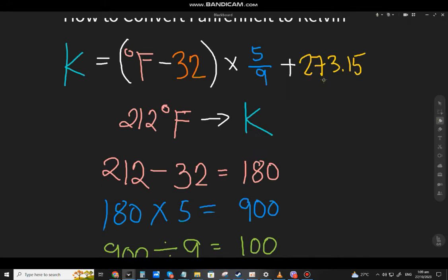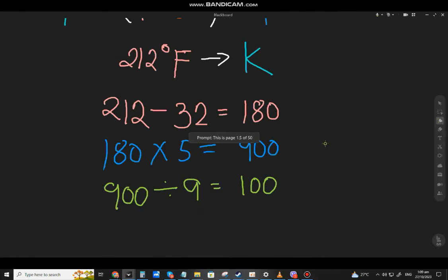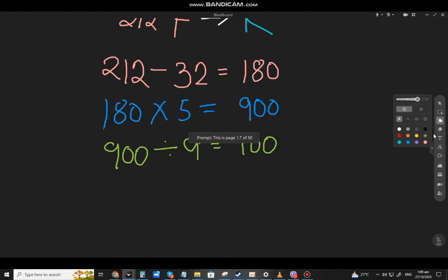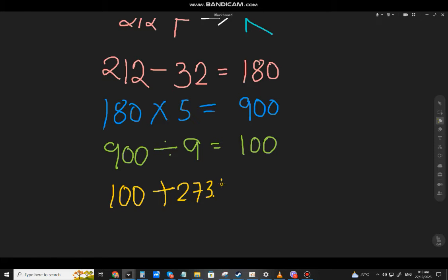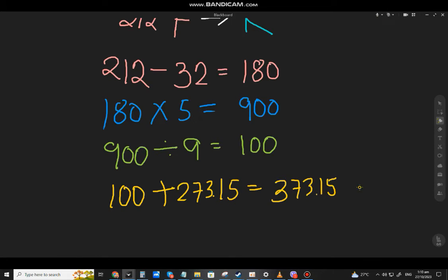Take that 100 and add 273.15. So 100 plus 273.15 — the answer will be 373.15.